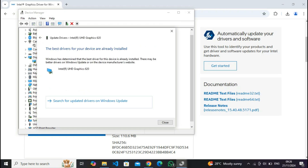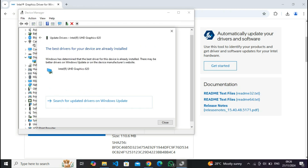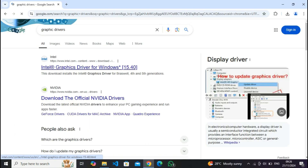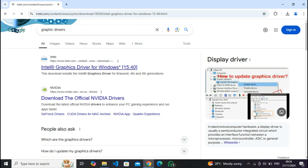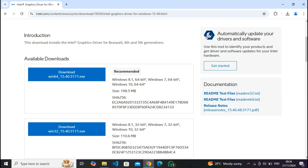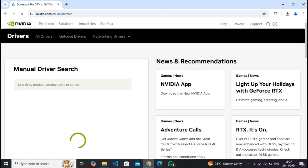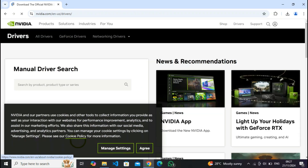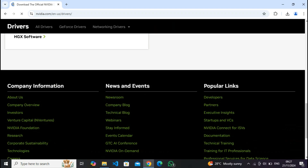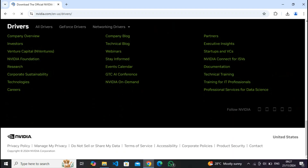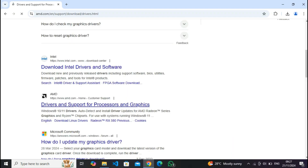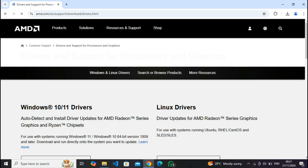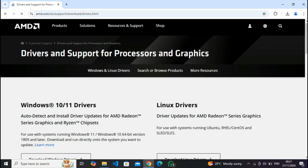Update your graphics drivers. Ensure your graphics card drivers are up to date. Visit the NVIDIA, AMD, or Intel website to download the latest drivers specific to your hardware. Using utilities like GeForce Experience for NVIDIA cards can also streamline this process.